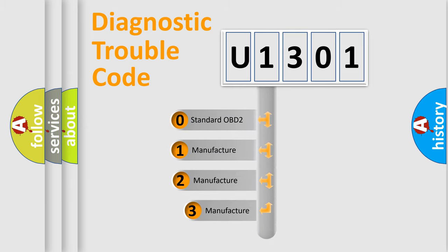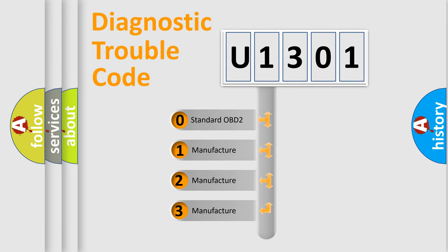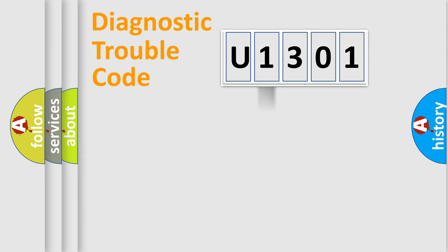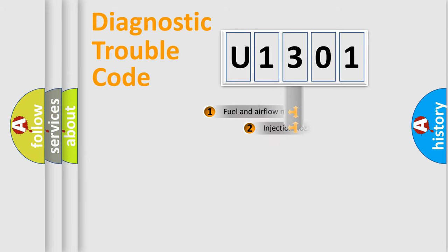If the second character is expressed as zero, it is a standardized error. In the case of numbers 1, 2, 3, it is a manufacturer-specific expression of the car-specific error.